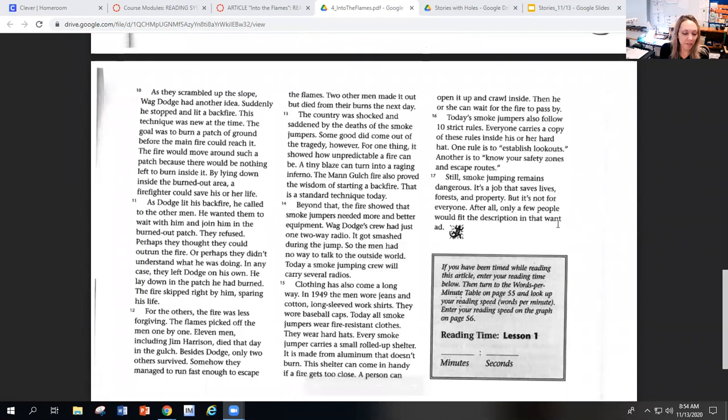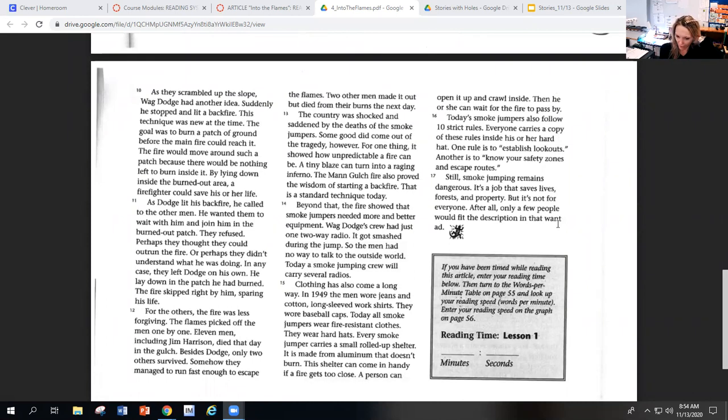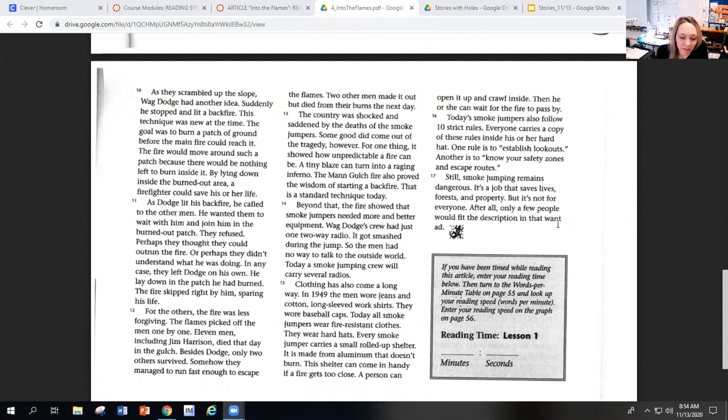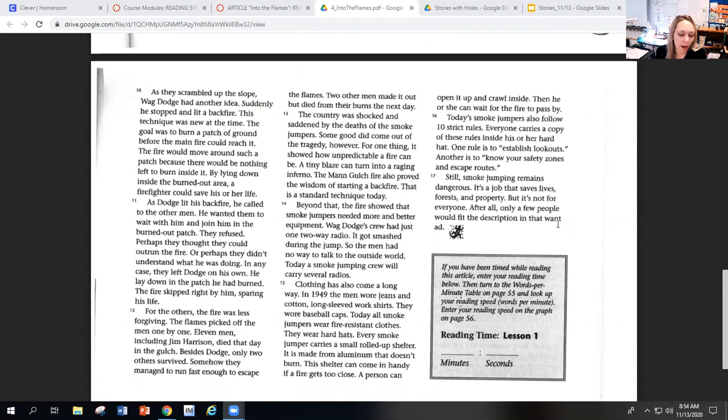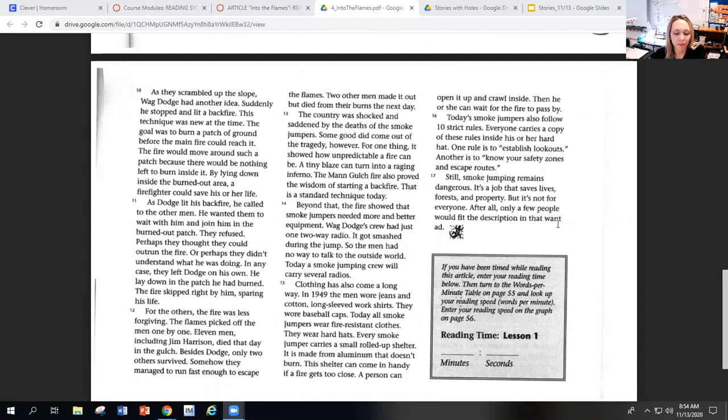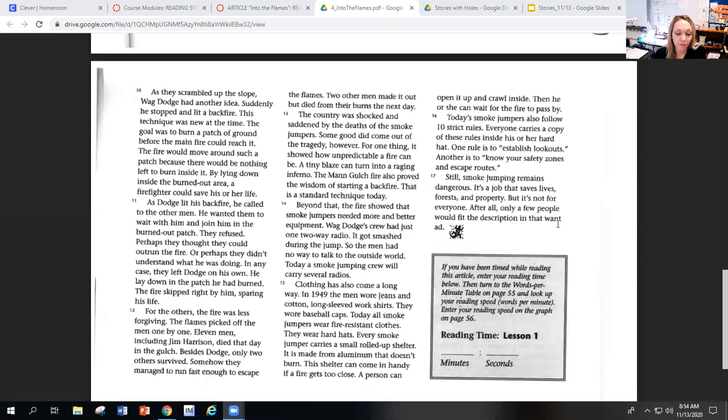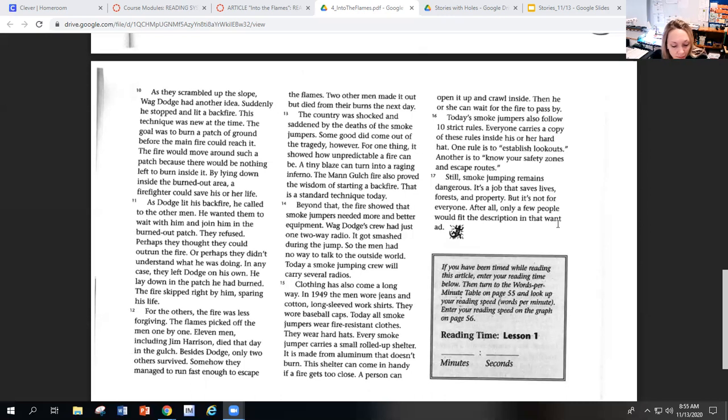As he scrambled up the slope, Wag Dodge had another idea. Suddenly, he stopped and lit a backfire. This technique was new at the time. The goal was to burn a patch of ground before the main fire could reach it. The fire would move around such a patch because there would be nothing left to burn inside it. By lying down inside the burned out area, a firefighter could save his or her life.